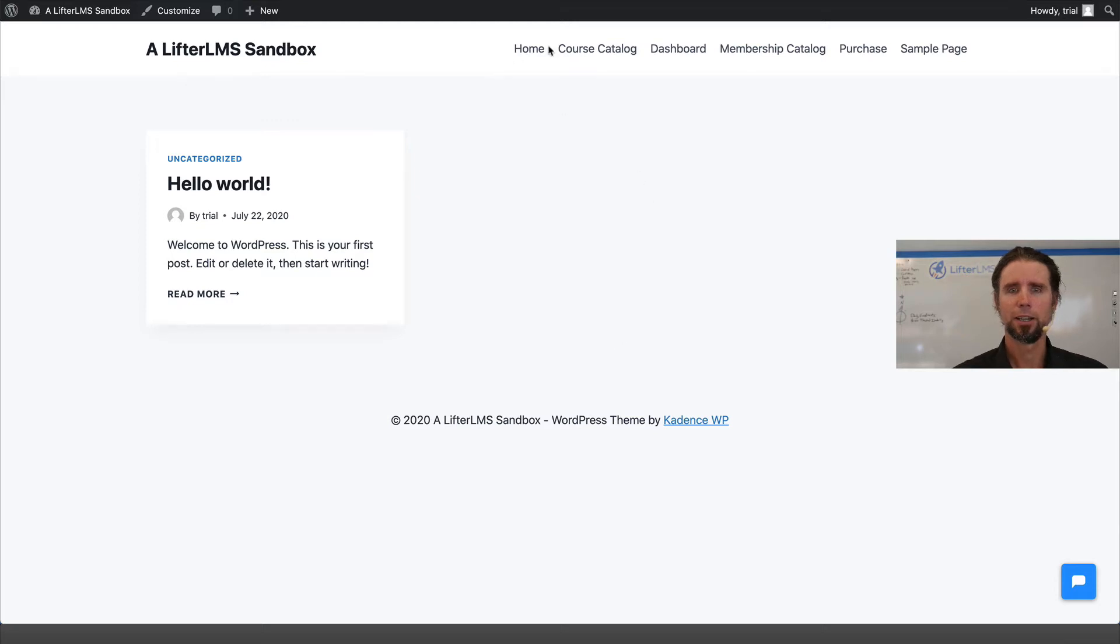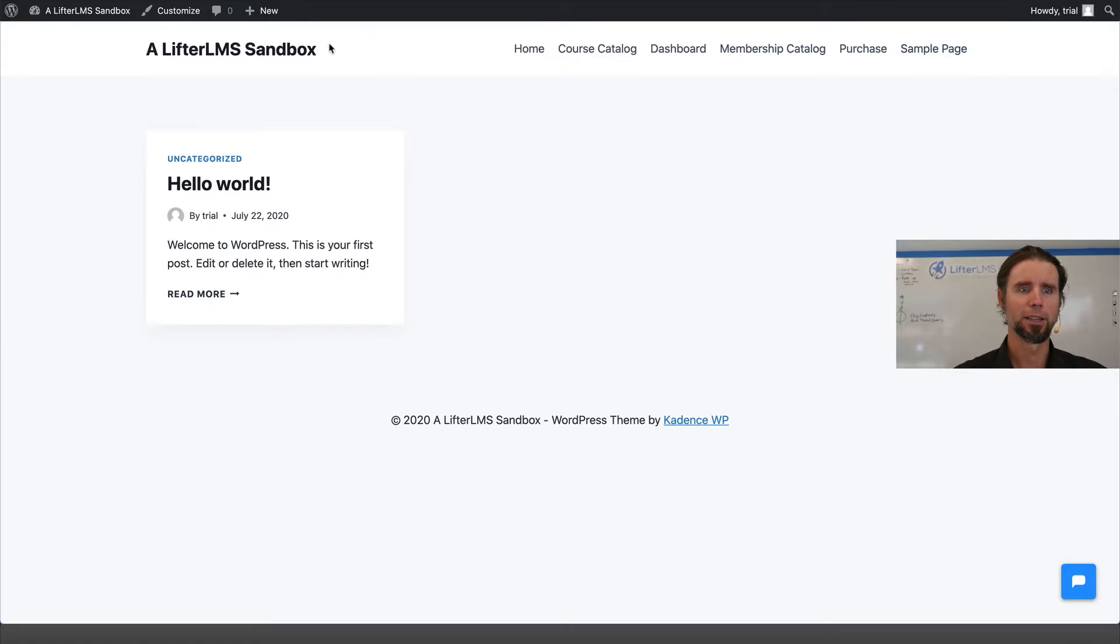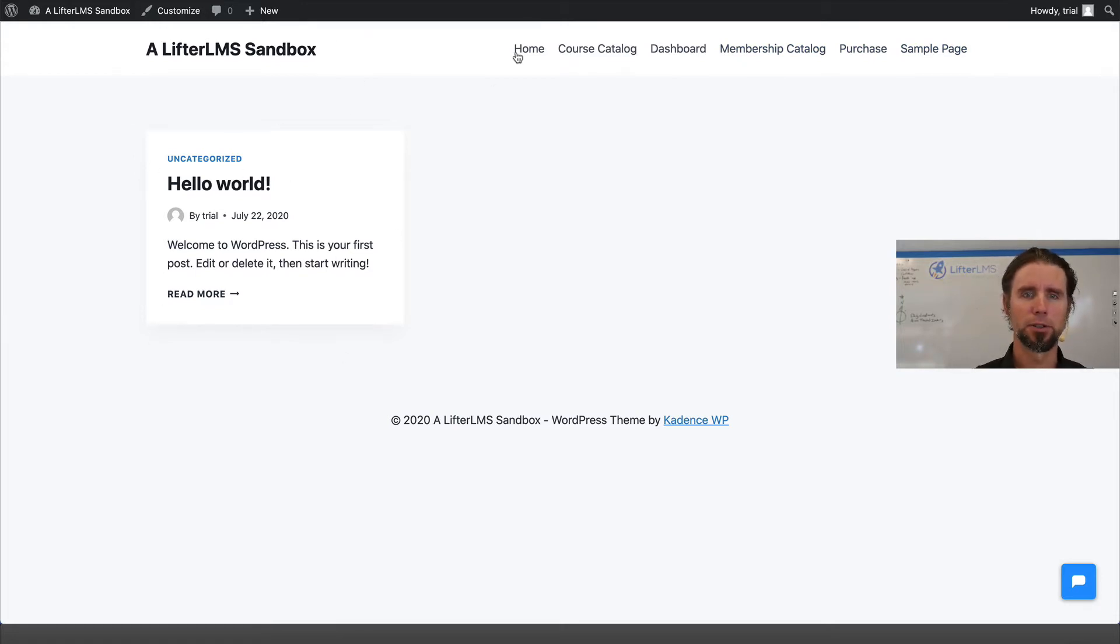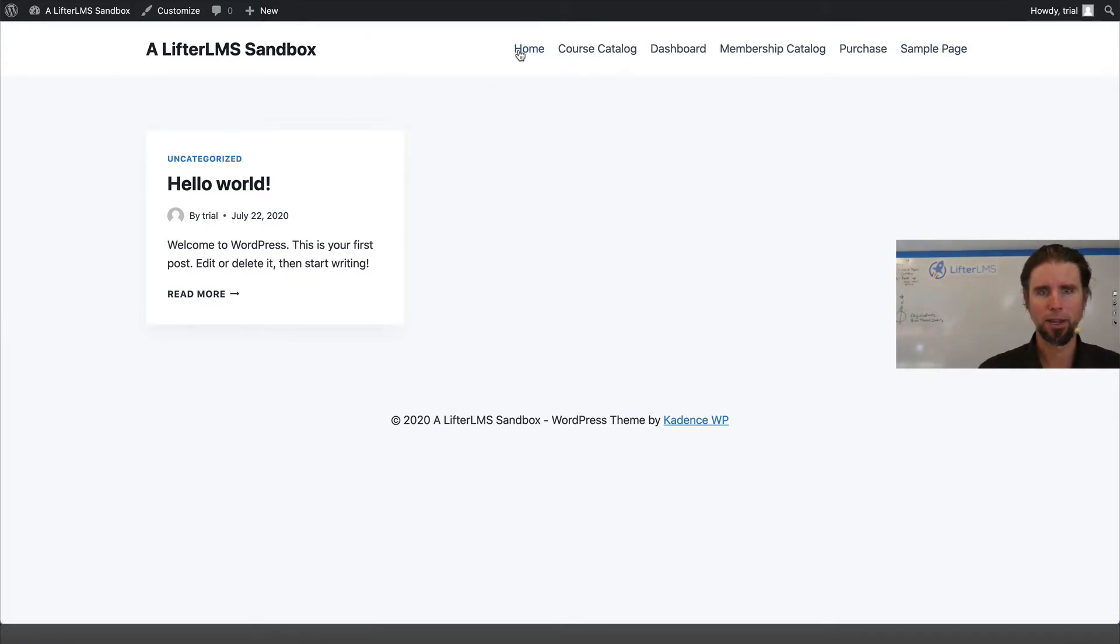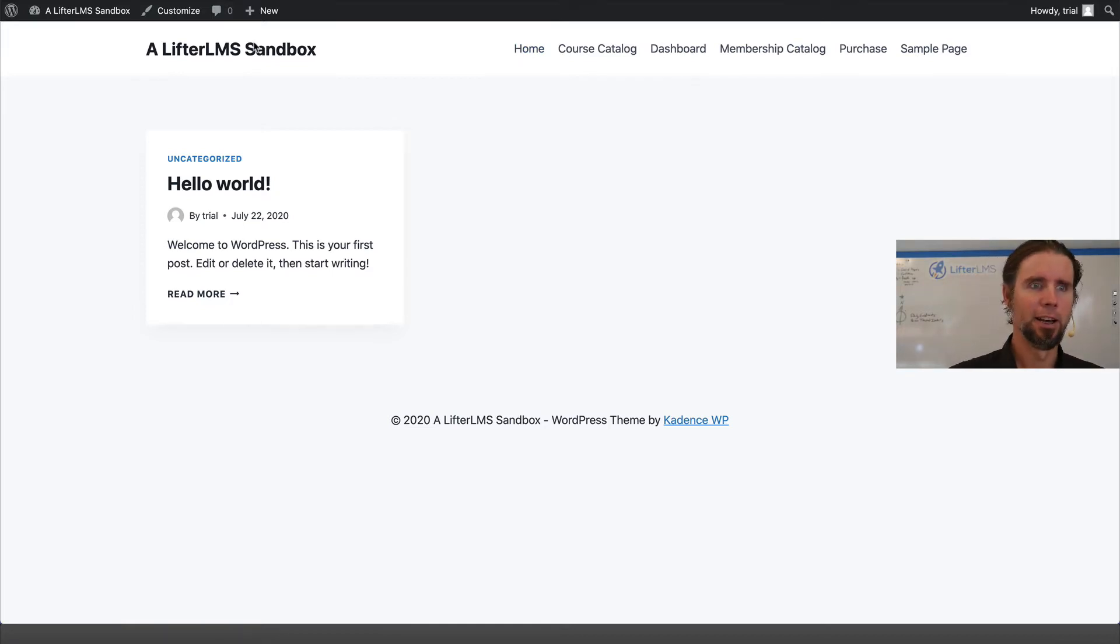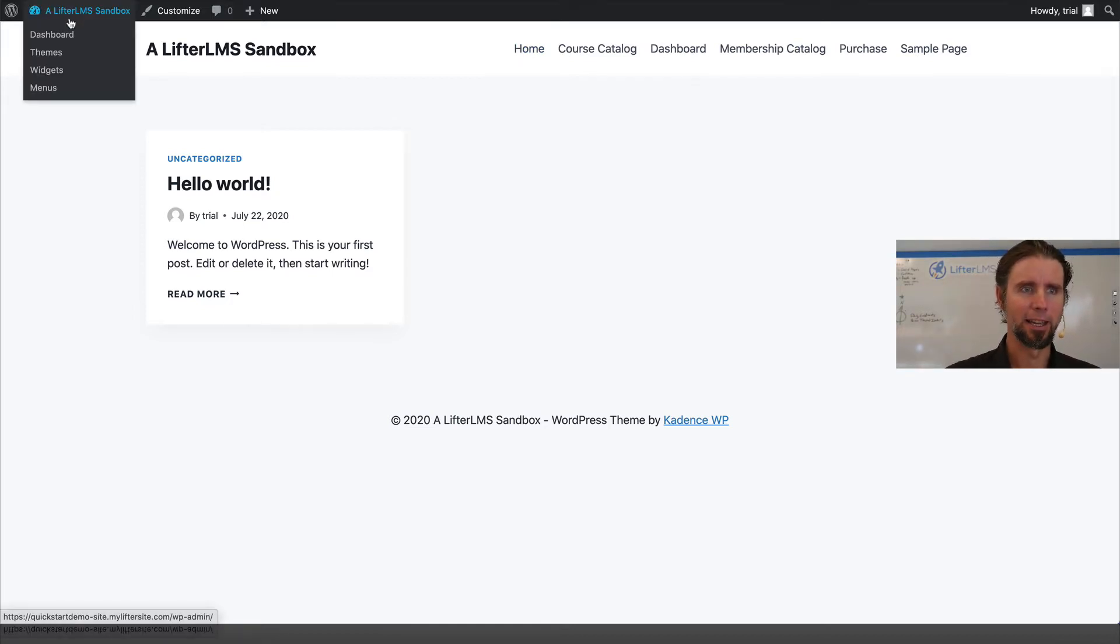Now we're just going to clean up this menu up here on our website to make it a little more useful. You can see we have a blog post currently as the home page, and we're going to fix that in the back end here.